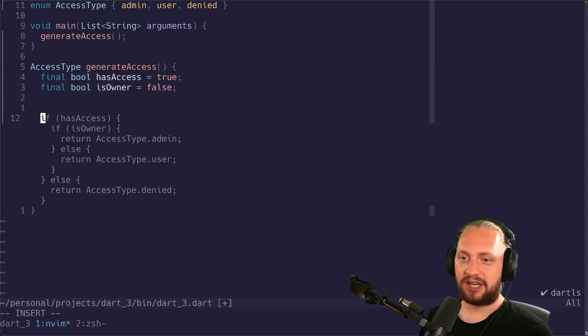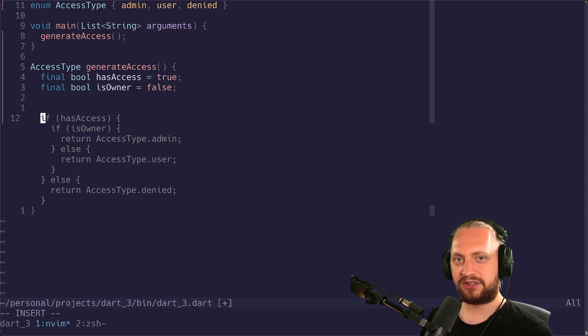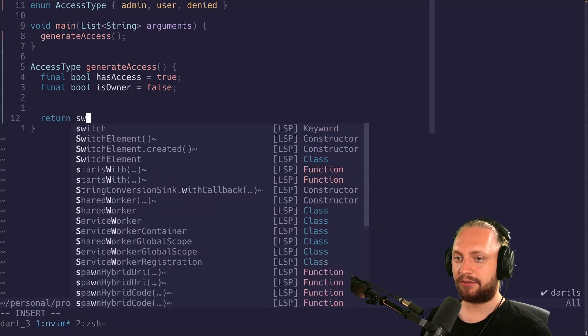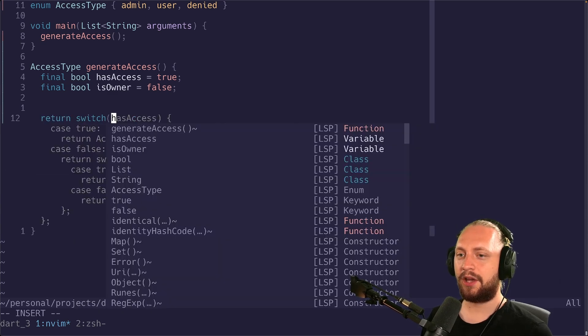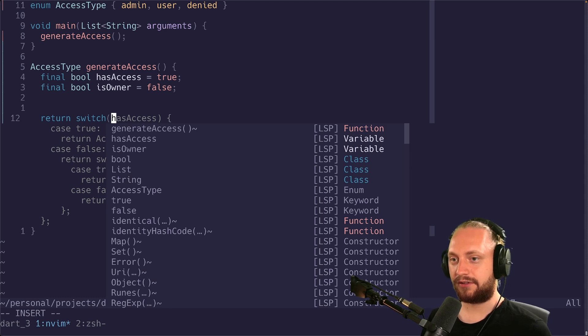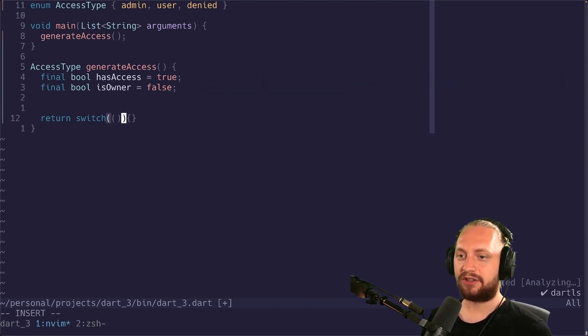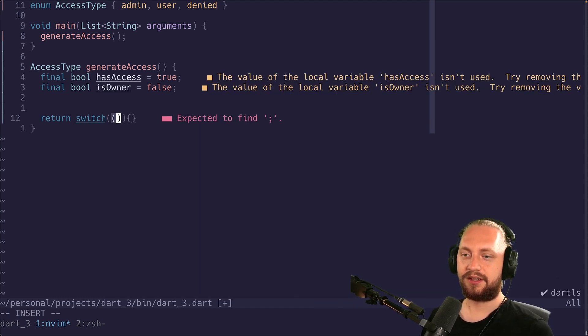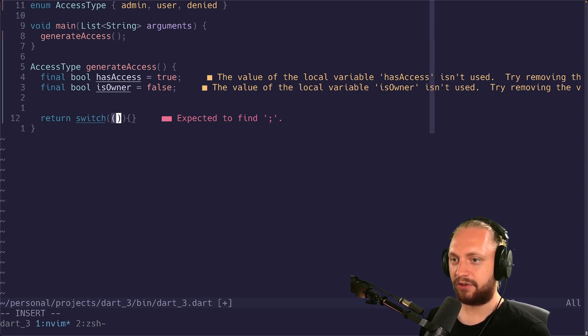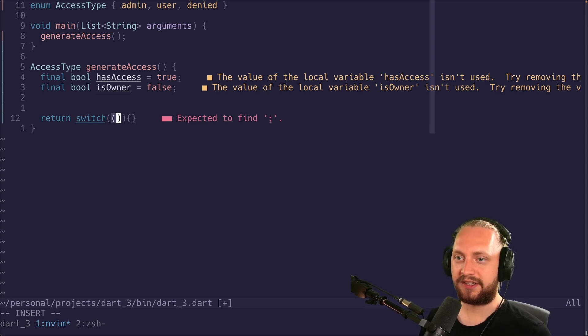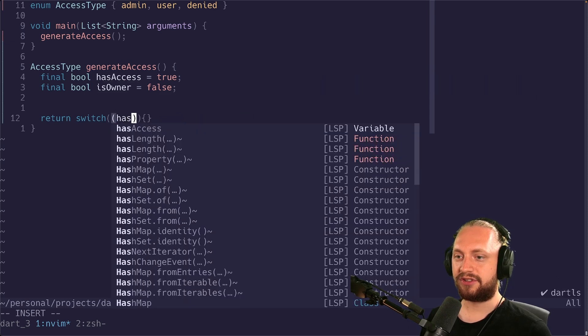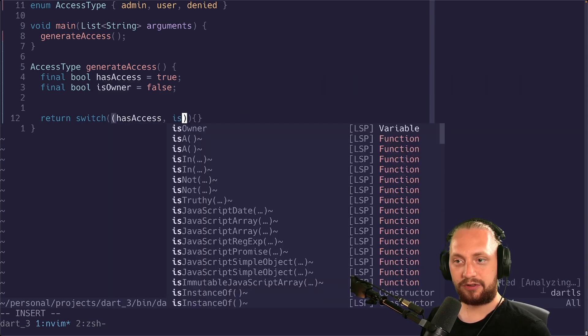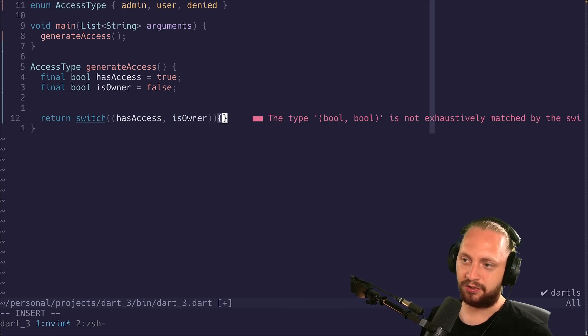What we can do now is actually use a switch case with pattern matching and records together. So we can do something like return switch. And we want to check both of these values together in different combinations. So what we can do is add two parentheses to make sure that we are creating a record. The first value is going to be has access. The second value is going to be is owner.